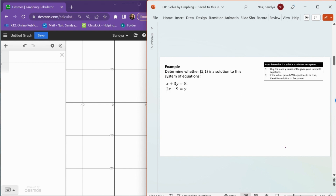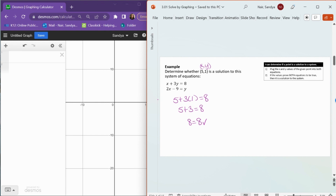To determine whether a point is a solution to a system of equations, you plug the x and y values into both equations and make sure the values make both equations true. For example, let's check whether (5, 1) is a solution — that means x is 5 and y is 1. Plugging into the first equation: 5 plus 3 times 1 equals 8, which gives us 8 equals 8. That works for the first equation.